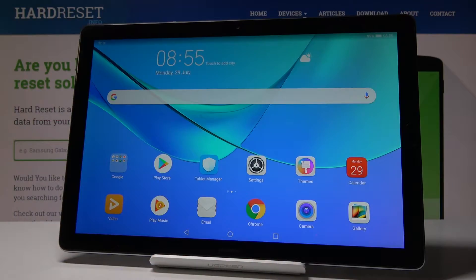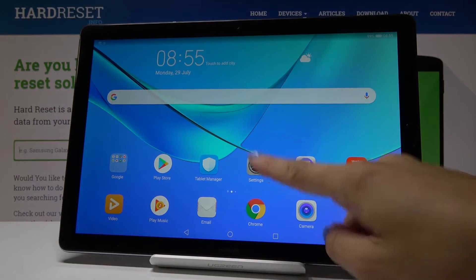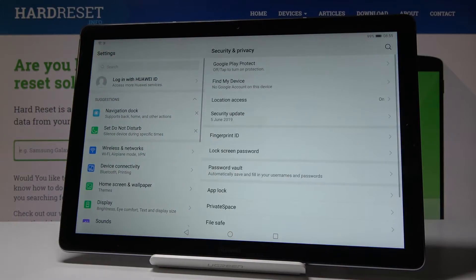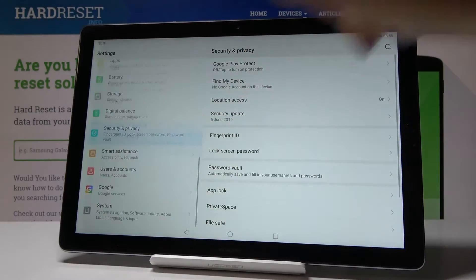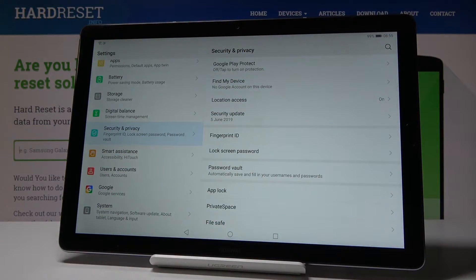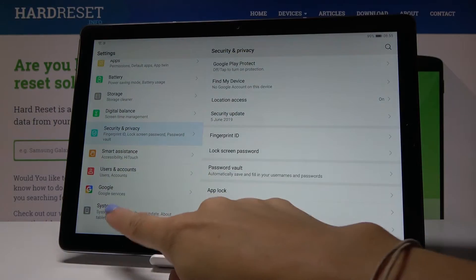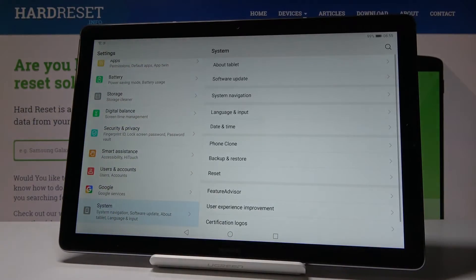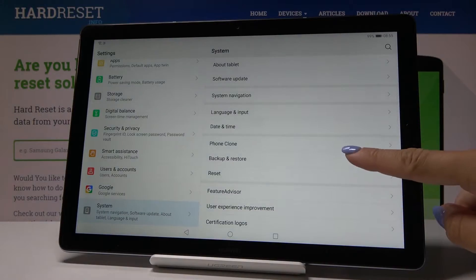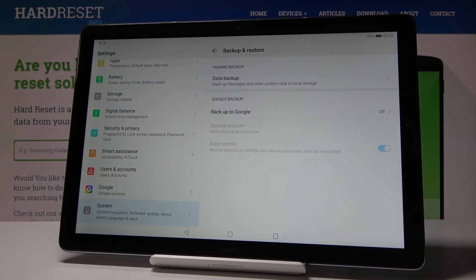Here I have got the Huawei MediaPad M5 and let me show you how to enable Google Backup on this device. So at first, let's open the settings, then scroll down to the very bottom of the list, find and select System, and here pick Backup and Restore.